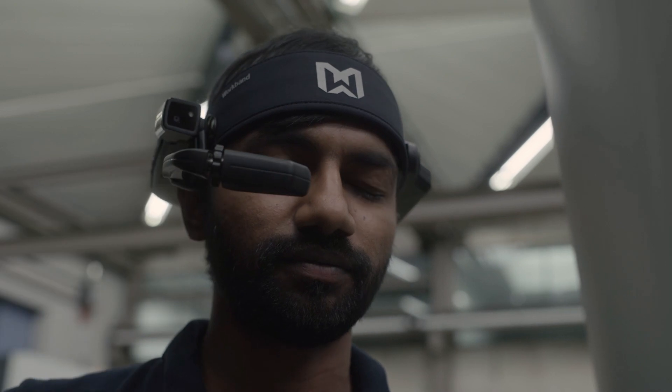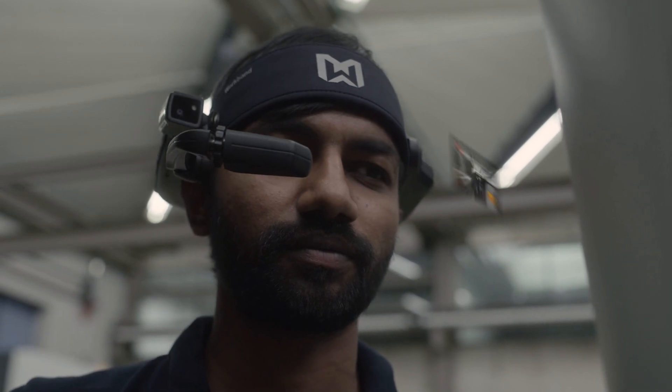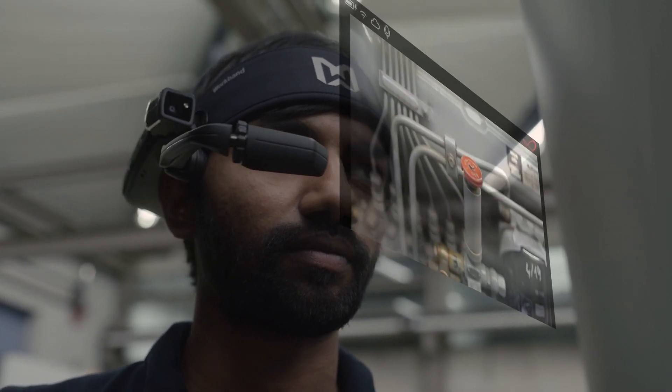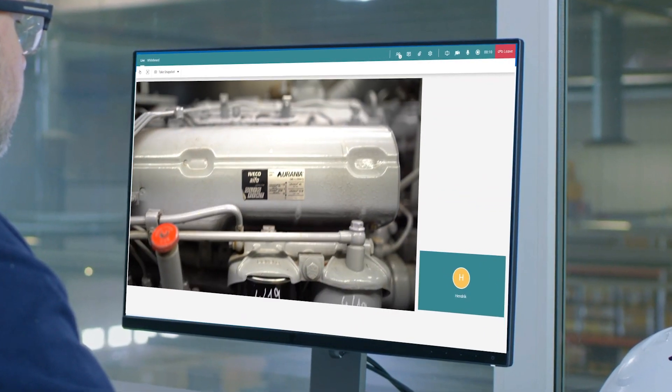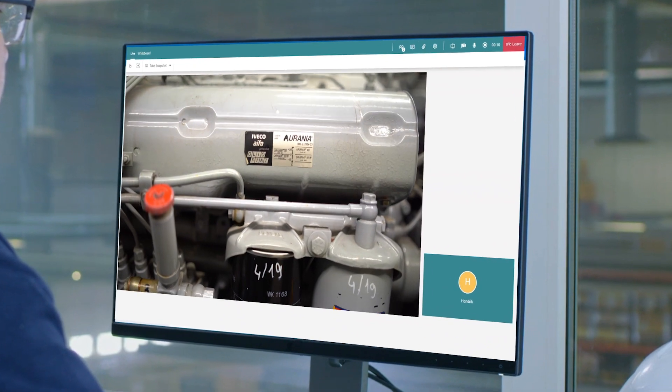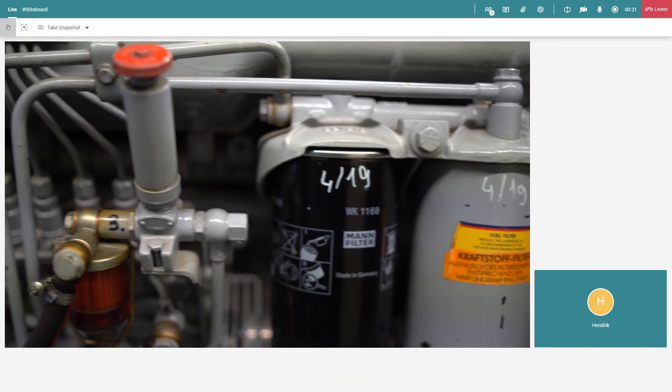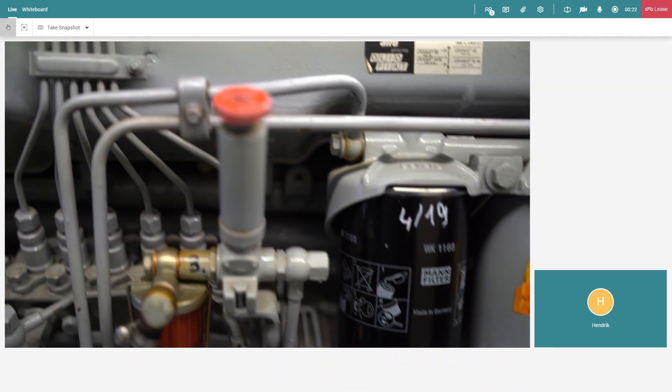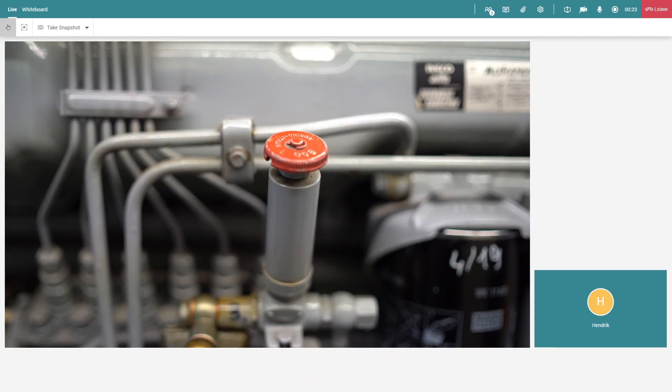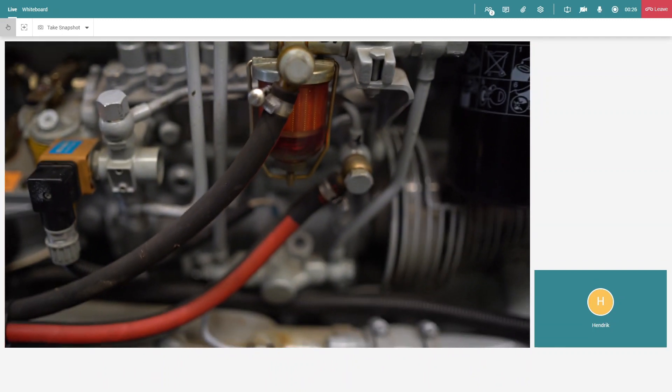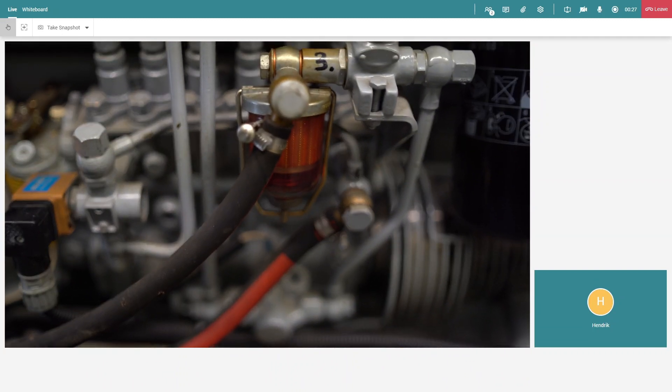Once the call is established, the expert can see in real-time what the technician sees through his smart glasses while having a voice conversation in parallel. This allows for much more efficient investigation and diagnosis of an issue.